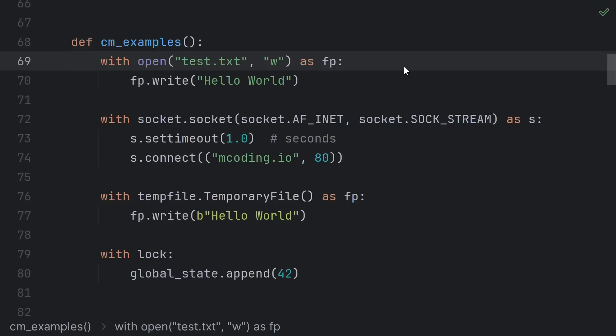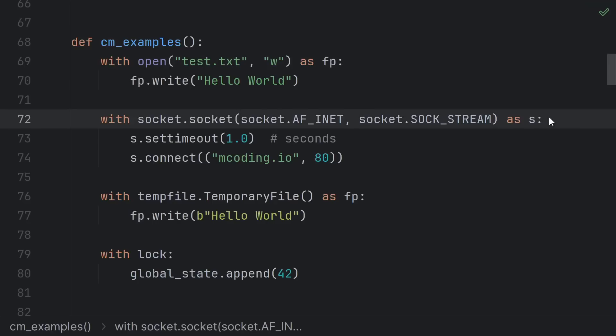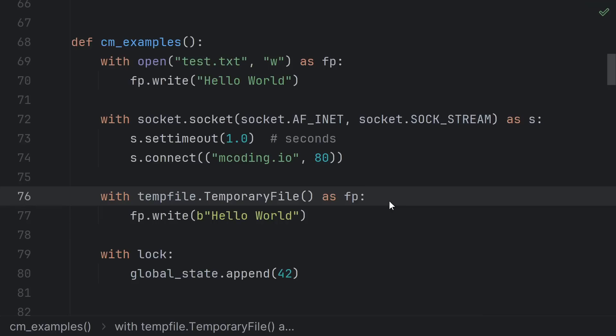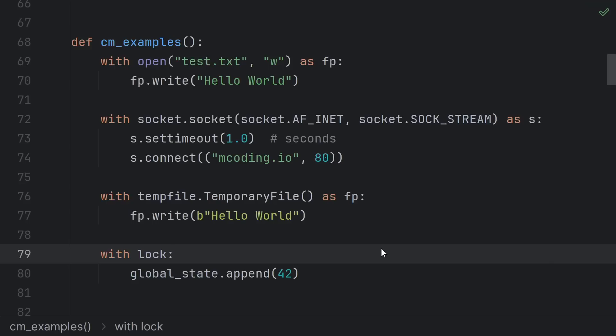Did you open a file? The with statement automatically calls close. Did you open a socket? The with statement automatically calls close. Did you create a temp file? The with statement automatically calls close and deletes the file. Or did you acquire a lock? Again, the with statement automatically calls release.